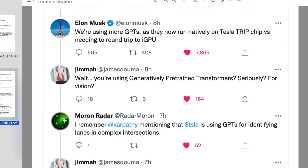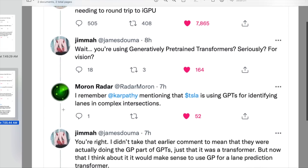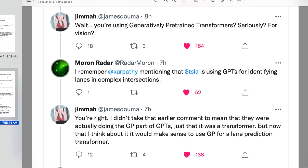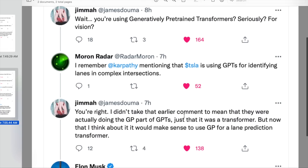Then we have James Dalma who jumped in on a slightly different thread. He's amazing — if you haven't seen my conversations with him, you should definitely check them out. I'm hoping to have another one with him soon because I really want to talk about a lot of this stuff in more detail. Anyway, he said: wait, you're using generatively pre-trained transformers seriously for vision? And that is a pretty wild thing, because if you think about GPT-3, GPT-3 is a massive, massive neural network model. But I'm going to get to that in just a second.